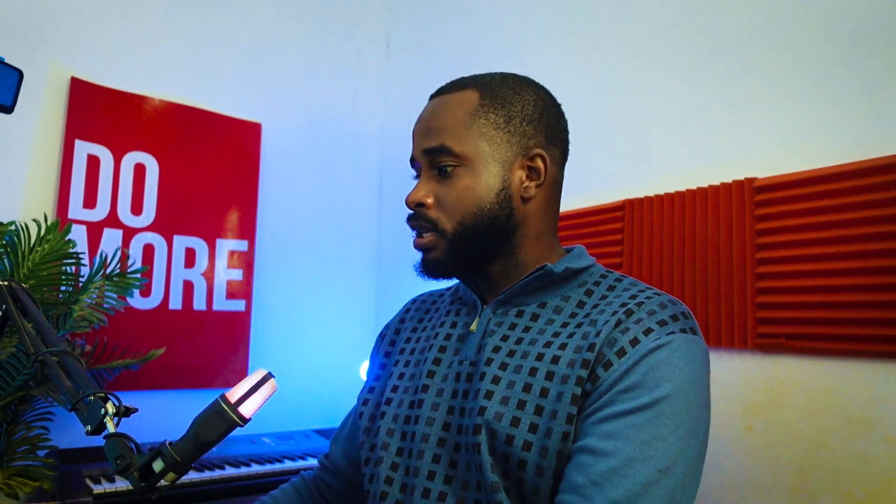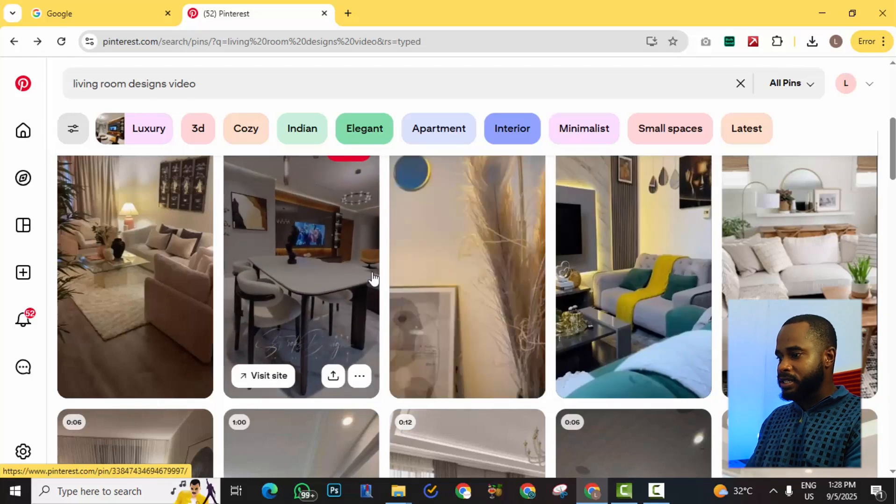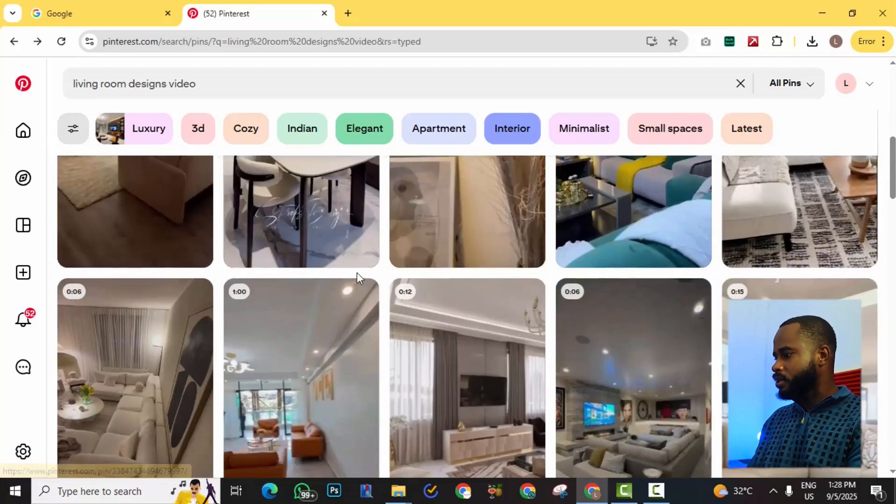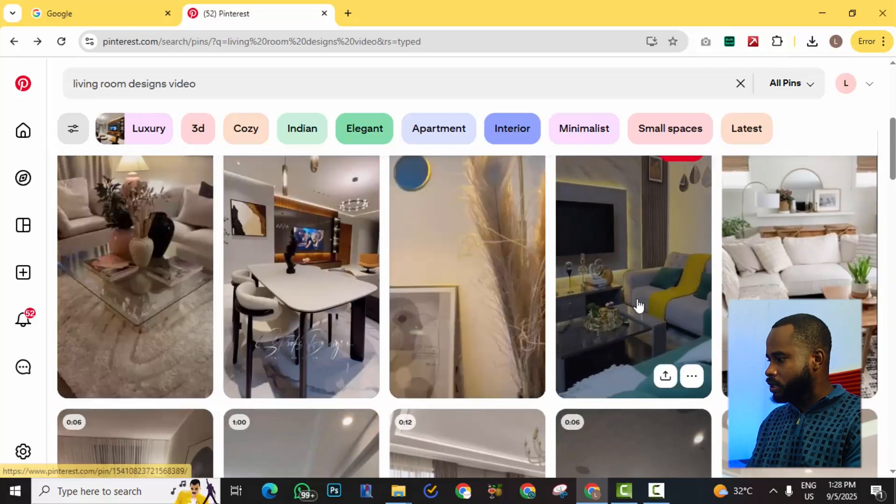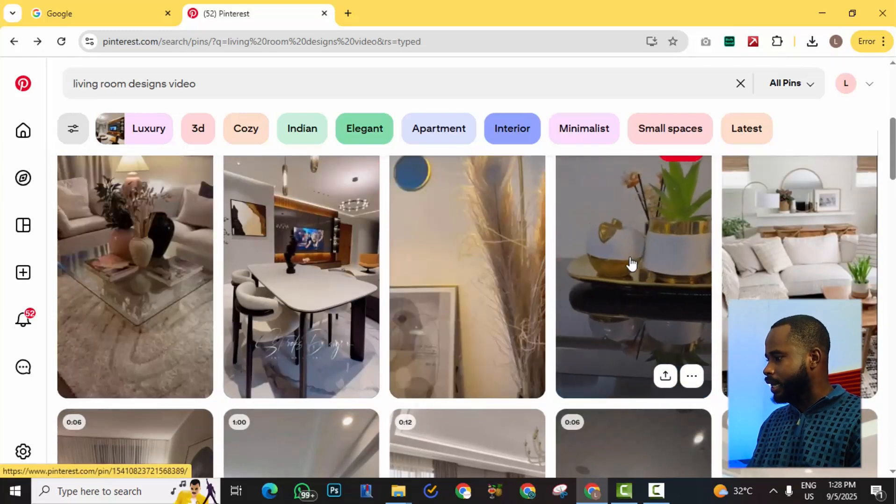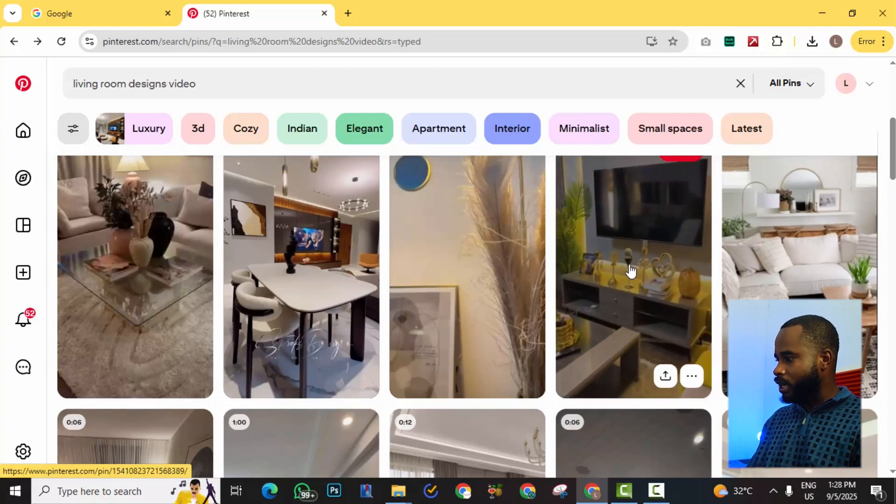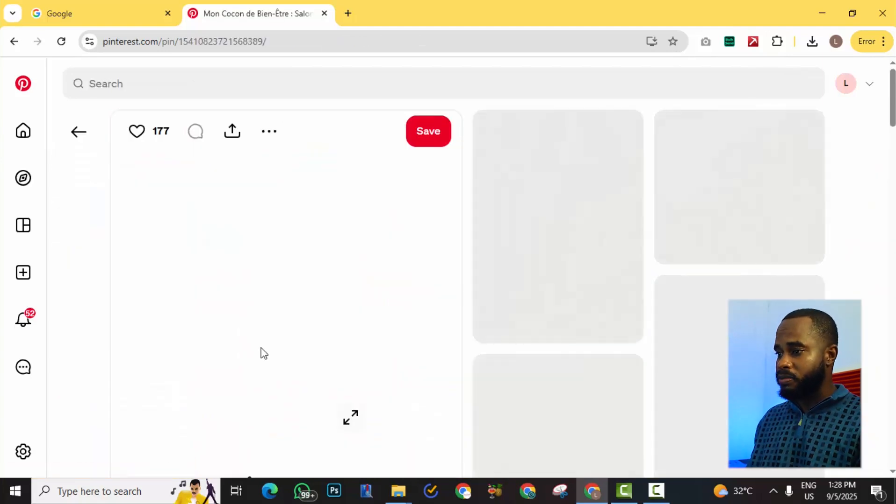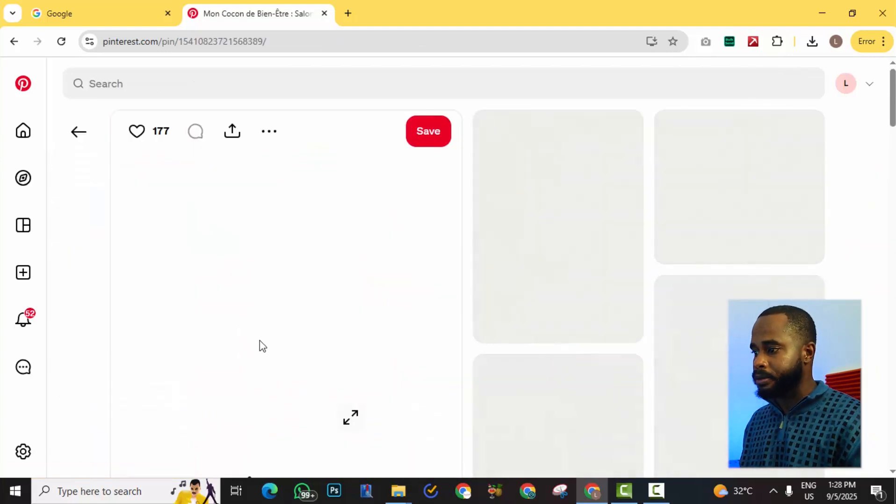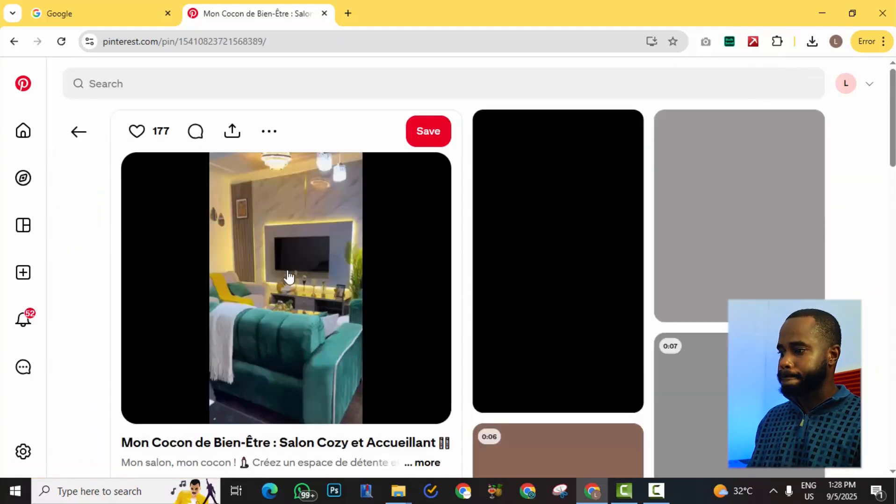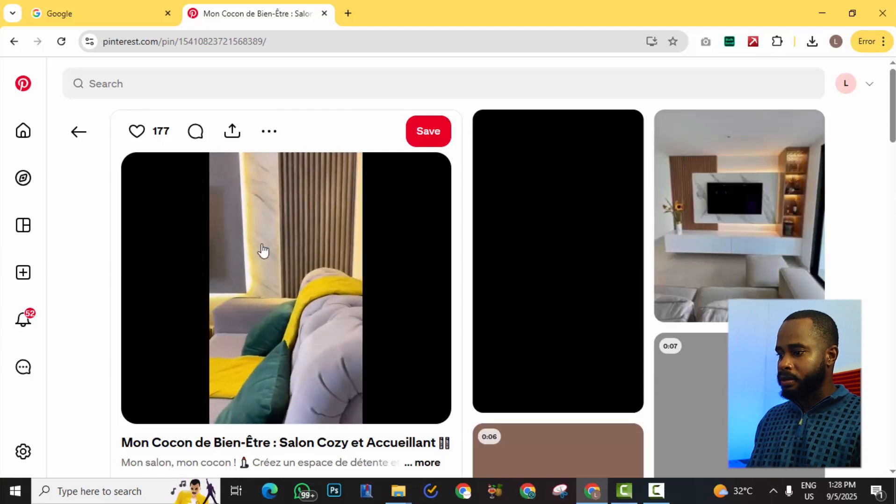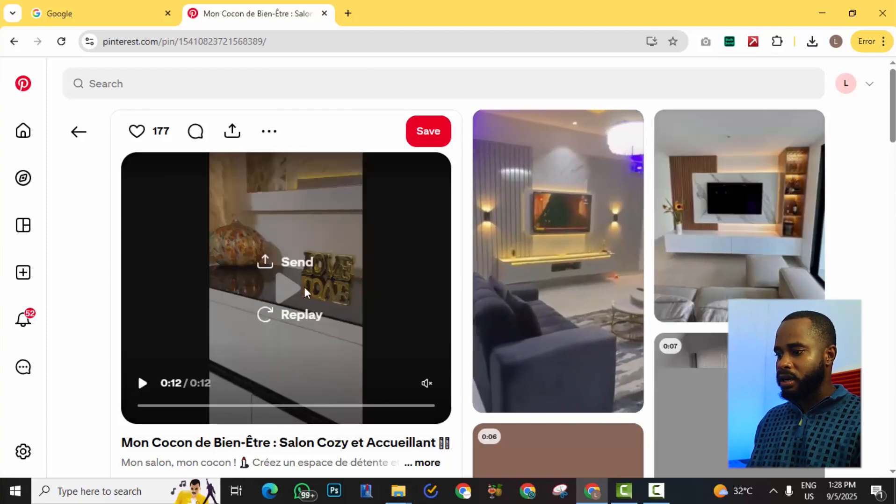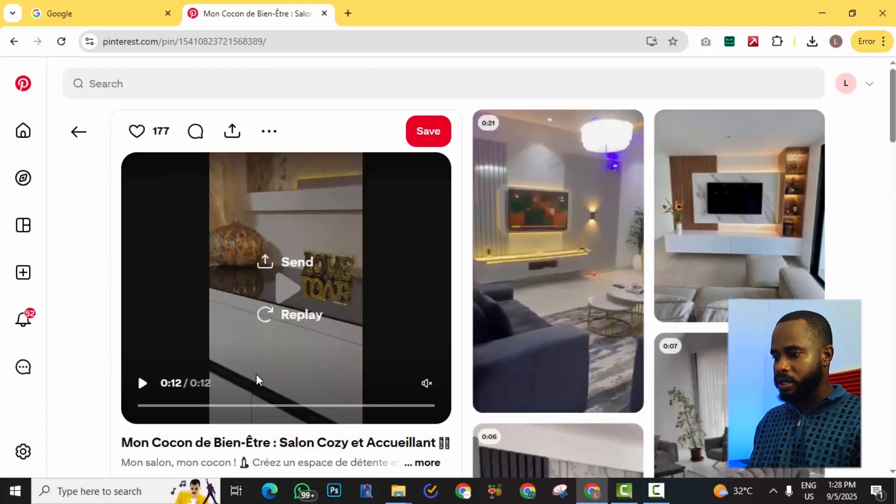So let's say this is a video. Looking at the videos, I say alright, I like this living room. So I can click on that video. So we have the video here on Pinterest and I say this one looks good.